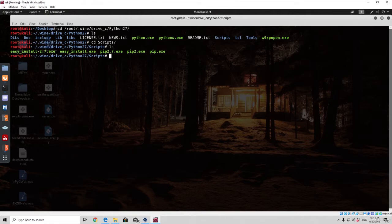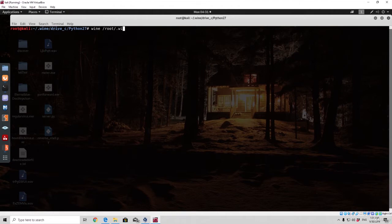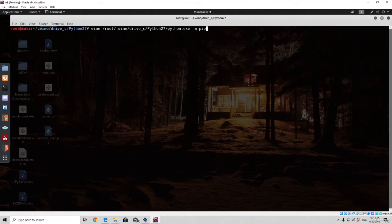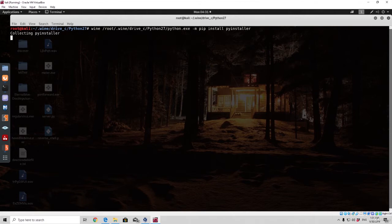The first thing we want to do in order to install the PyInstaller is go one directory back and run this command: wine root .wine drive C Python 27 python.exe, and then -m pip install pyinstaller. This will install the required library for us and then we are going to be able to execute this library in order to convert our files to exe. If everything works properly we should be collecting PyInstaller and we should have it installed in just a few seconds.